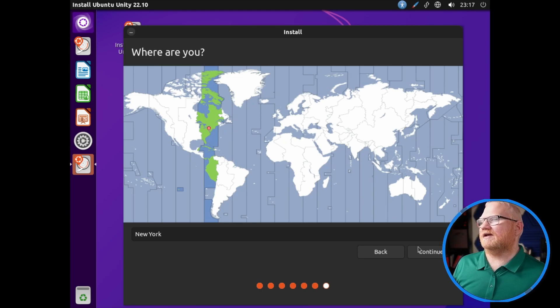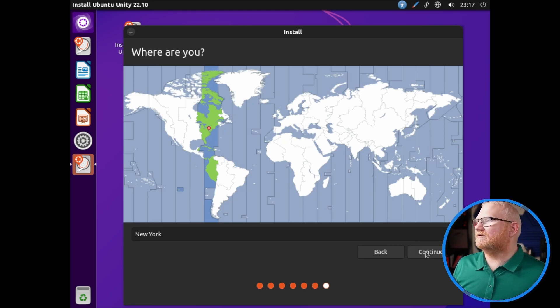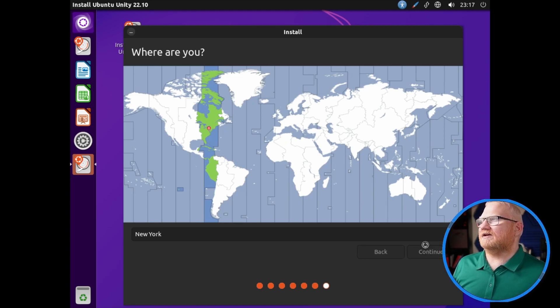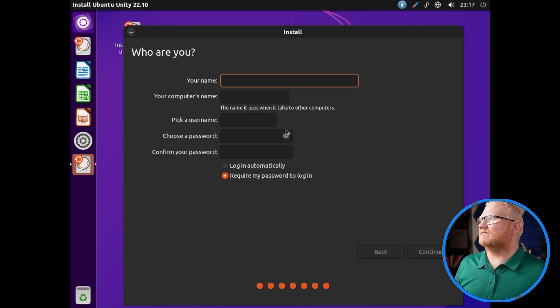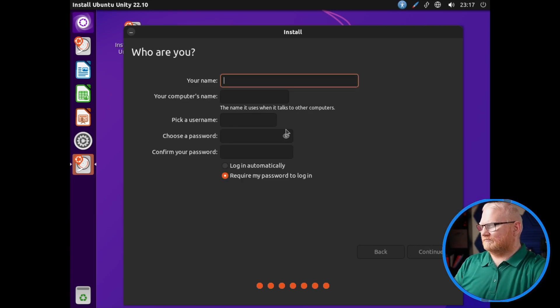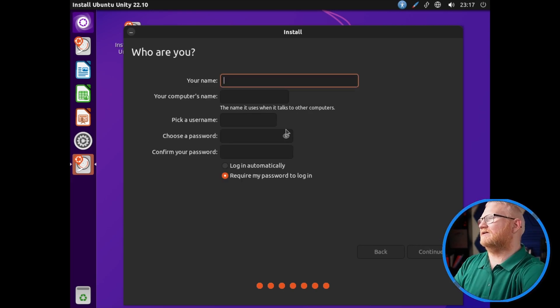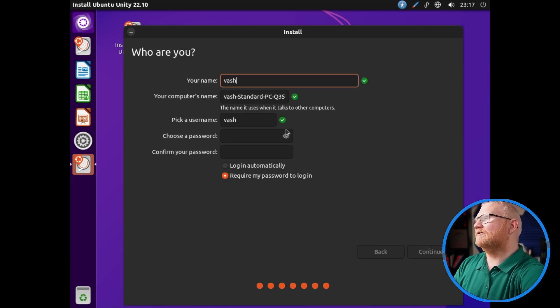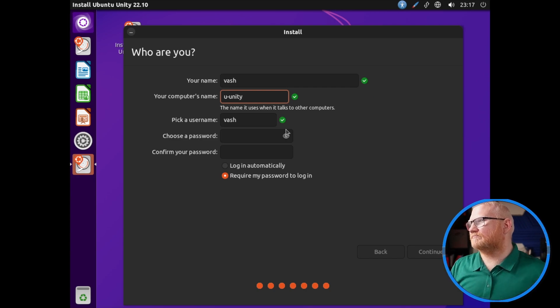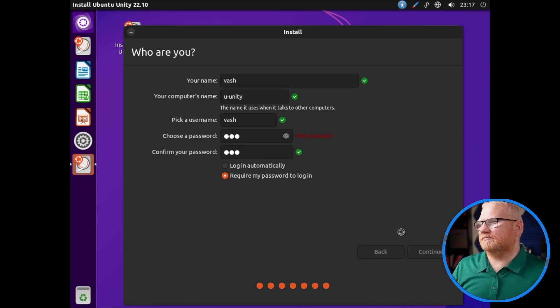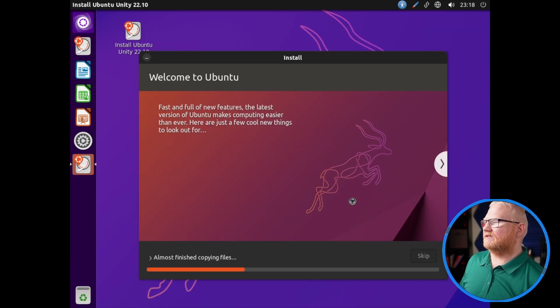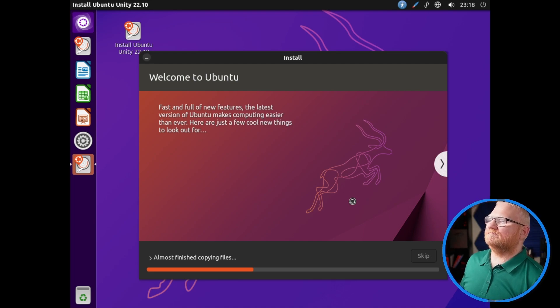This is where it's going to ask some stuff about your location for the time zone. We're going to give it a username, unity, and it's just kind of doing its thing now. We'll be back once this is finished.